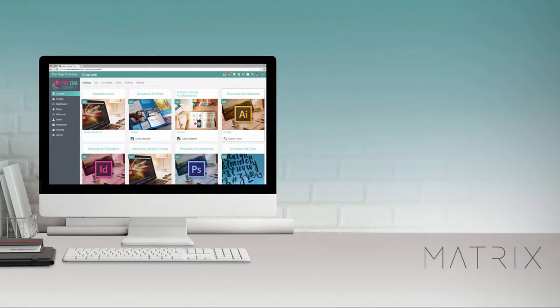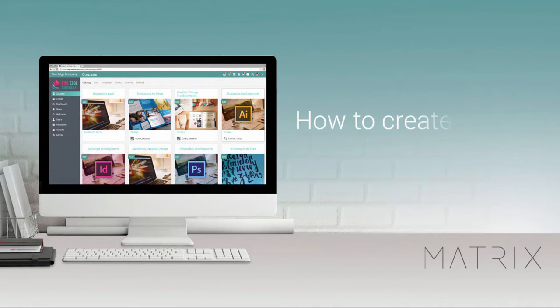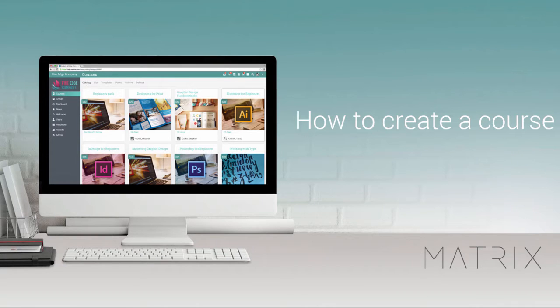In this video, we will show you how to create a course, how to add modules to a course, and how to add sections to a module.